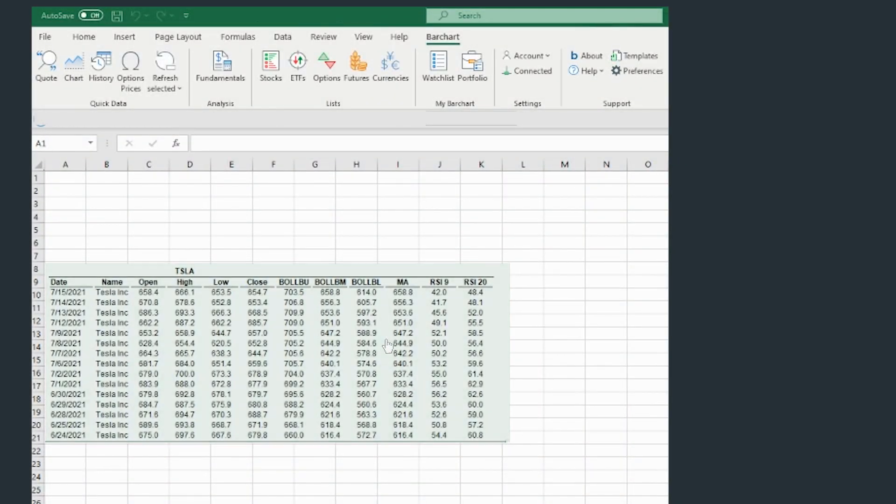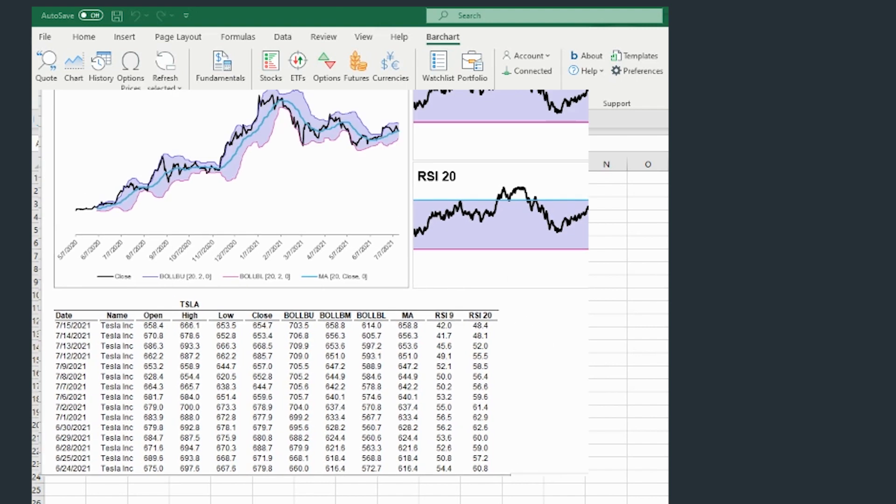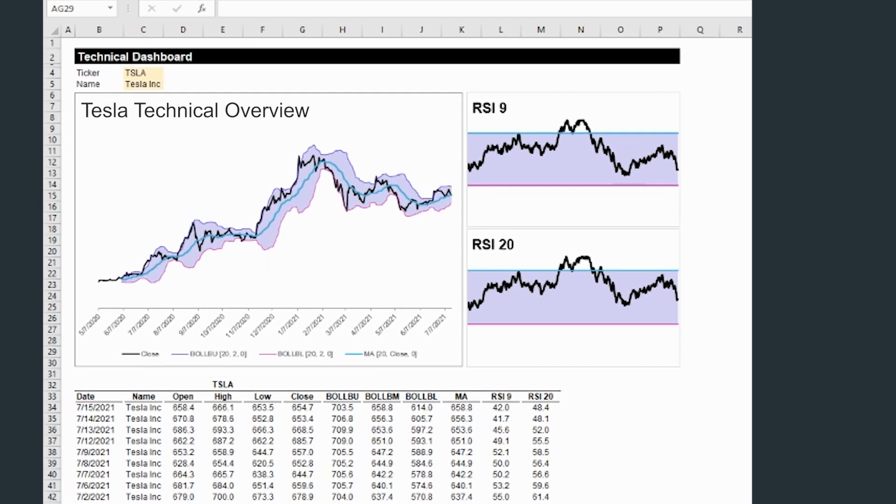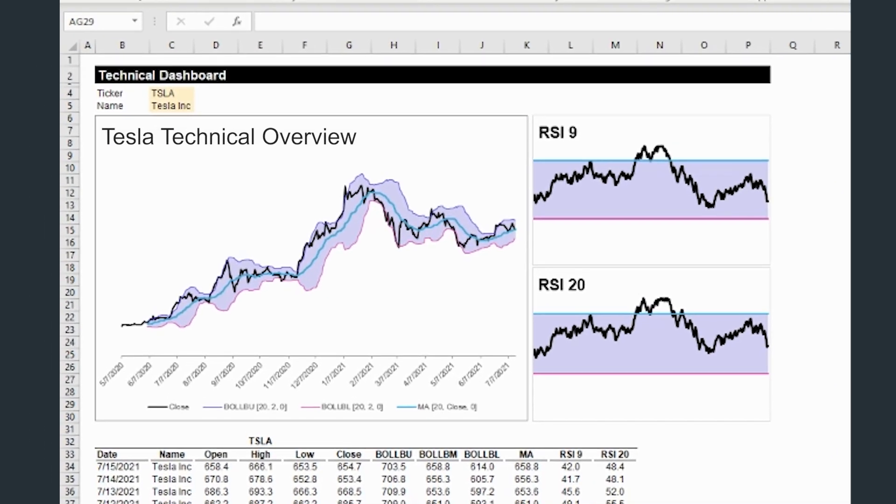You can also apply technical studies, as well as change around those study settings within the drop-down menu. Once you have the barchart data you want open in Excel, you can apply native Excel functionality to bolster your research and analysis.